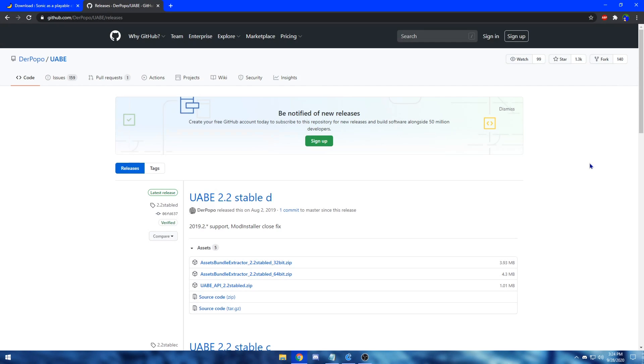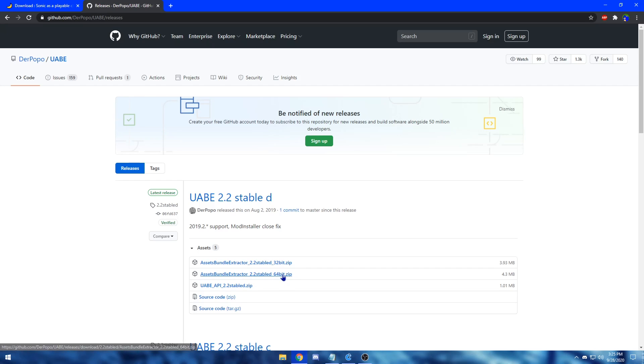The first thing you want to do is to download the UABE, otherwise known as the Assets Bundle Extractor. Download either the 32-bit or the 64-bit version based on the bits of your computer. So in this case, I'm going to be downloading the 64-bit version.